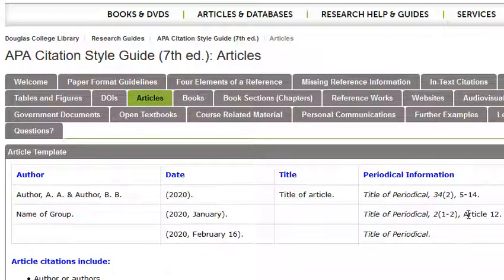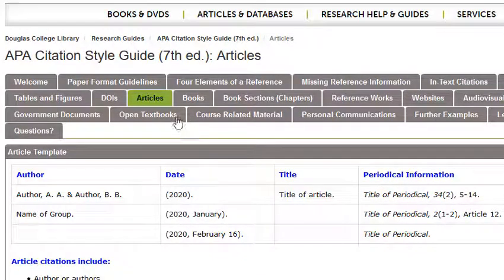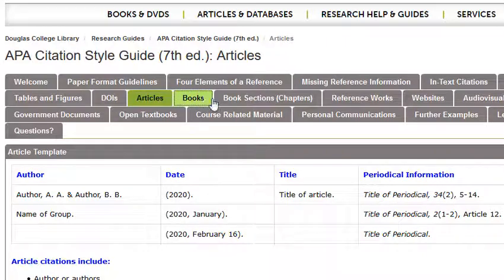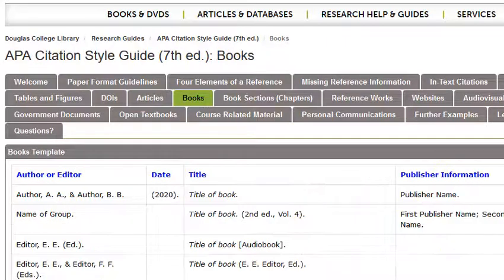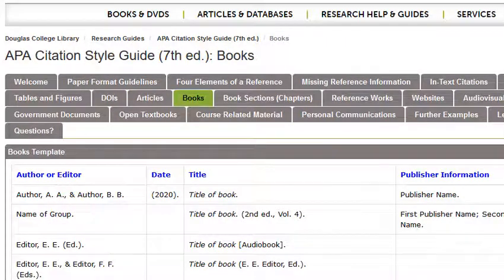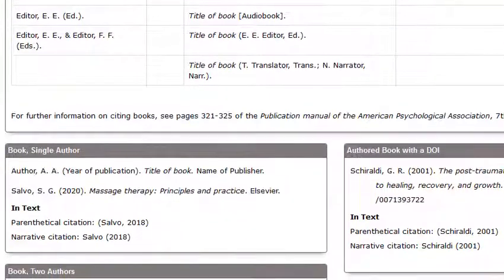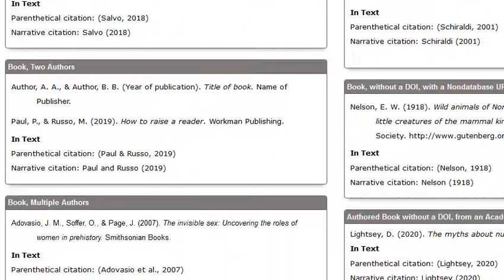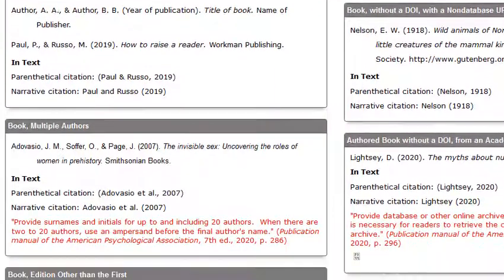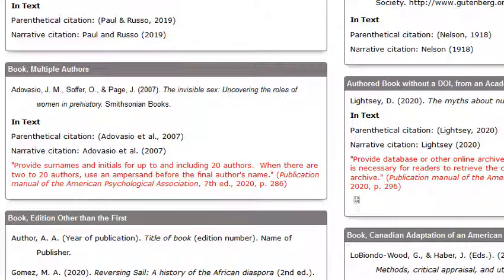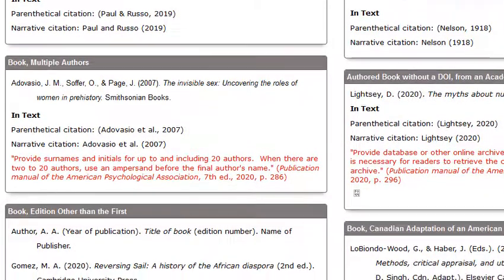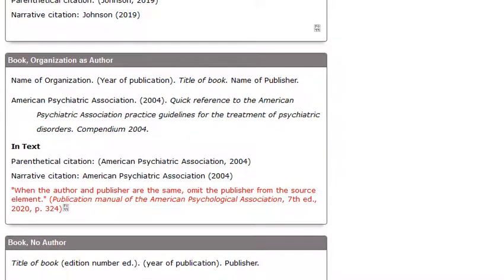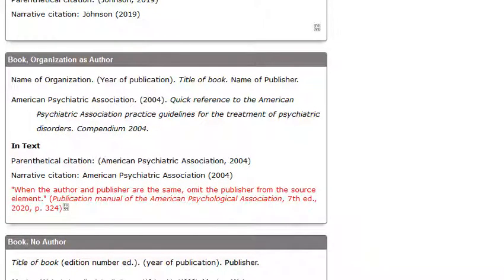You'll usually find the rules for formatting all these options in the Books or the Articles tab. If you click the Books tab, you'll see a general book template, and then specific rules for writing out author names for one author, two authors, and publications that have up to 20 authors. It also covers how to handle works with no authors and what to do if an organization is the author, for example the American Psychiatric Association.